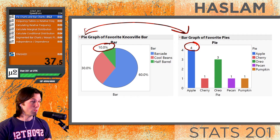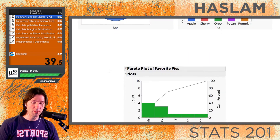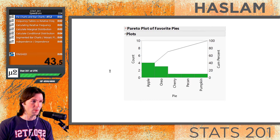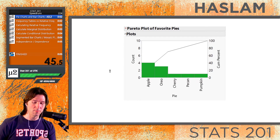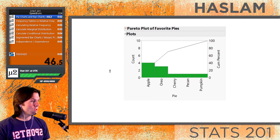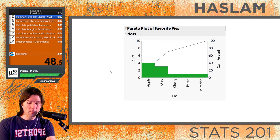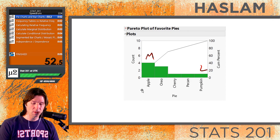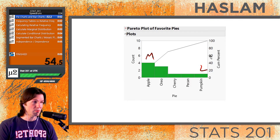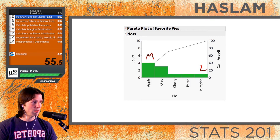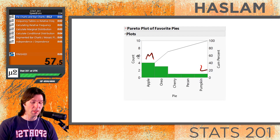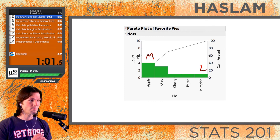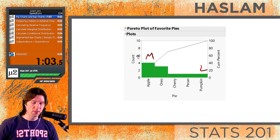There is a special case bar graph called a Pareto plot. A good way to remember the Pareto plot is the P stands for 'put them in order.' It's just a bar chart that's been ordered from the most common to the least common. It has additional features like a cumulative line showing the percentage increasing in either percent or count. It's a special case bar chart.